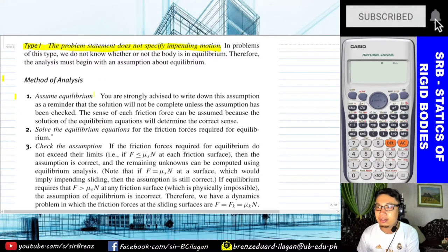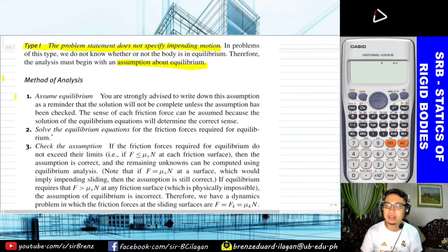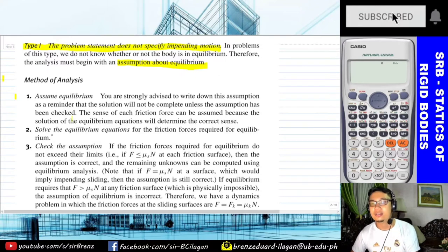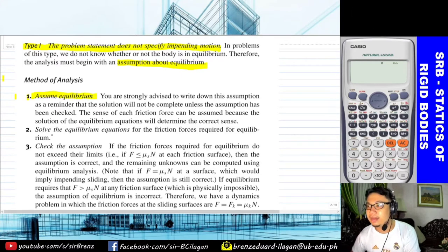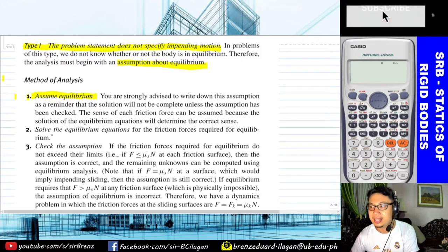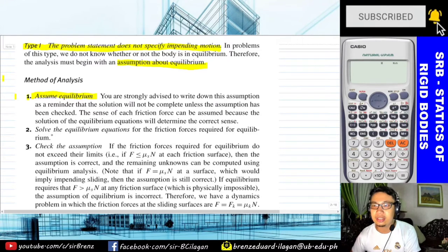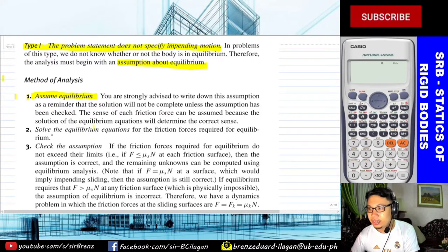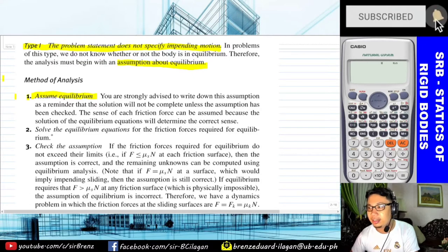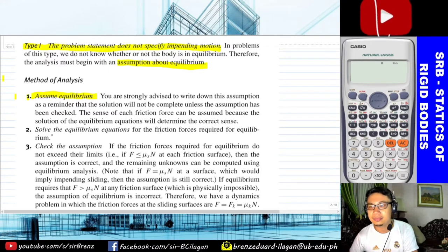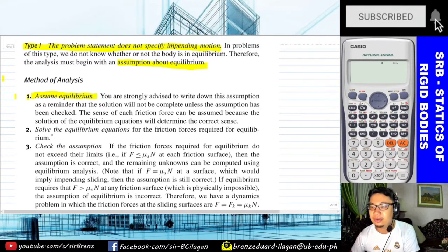What happens is you make an assumption that the body is under equilibrium, and there are two possible outcomes. This is where you decide when to use the coefficient of static friction versus kinetic. First, assume it is under equilibrium to establish equations. You are strongly advised to write down this assumption as a reminder that the solution will not be complete unless the assumption has been checked. The equilibrium equation will determine if the assumed sense of each friction force is correct.